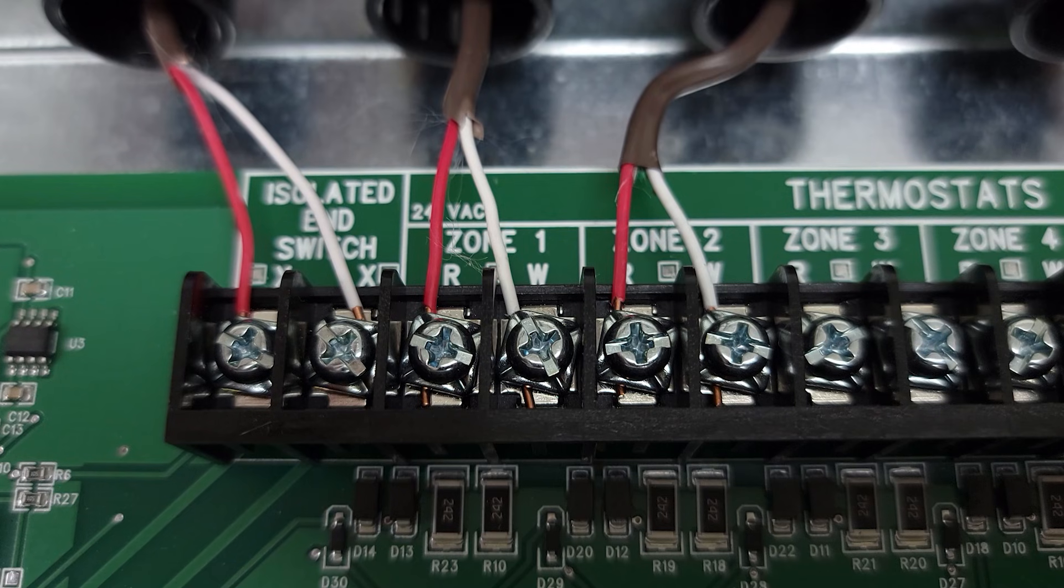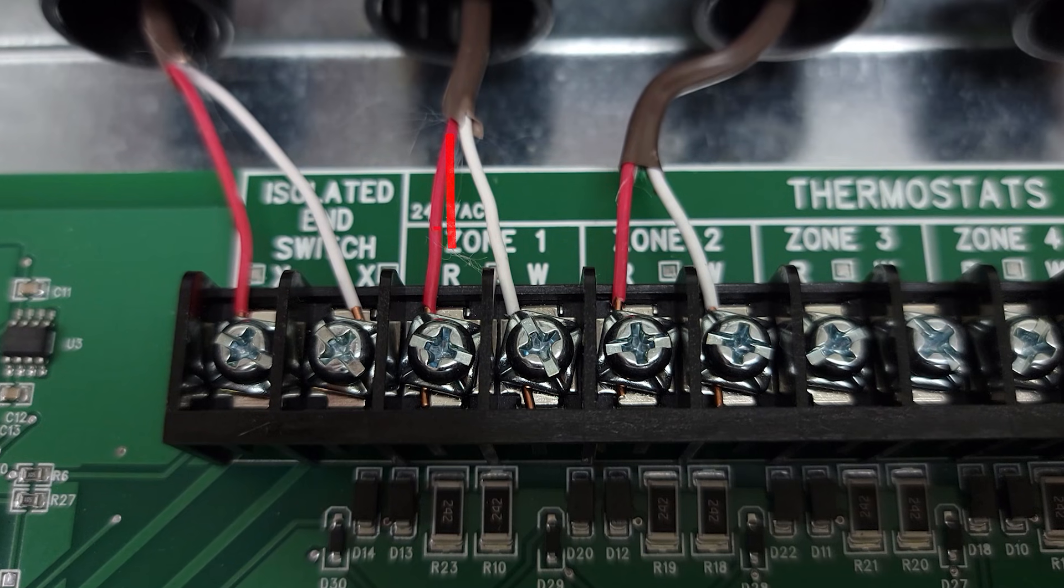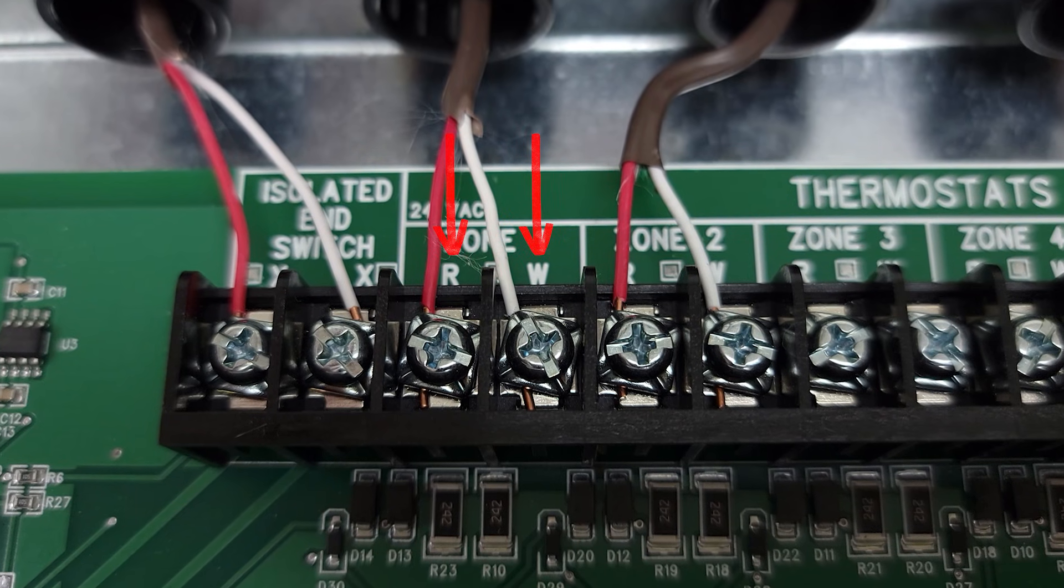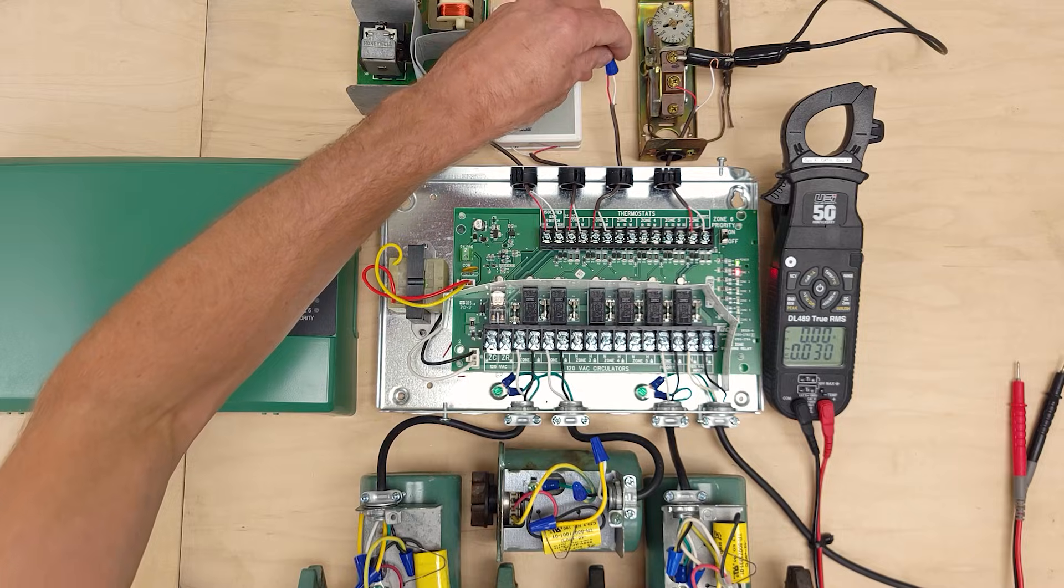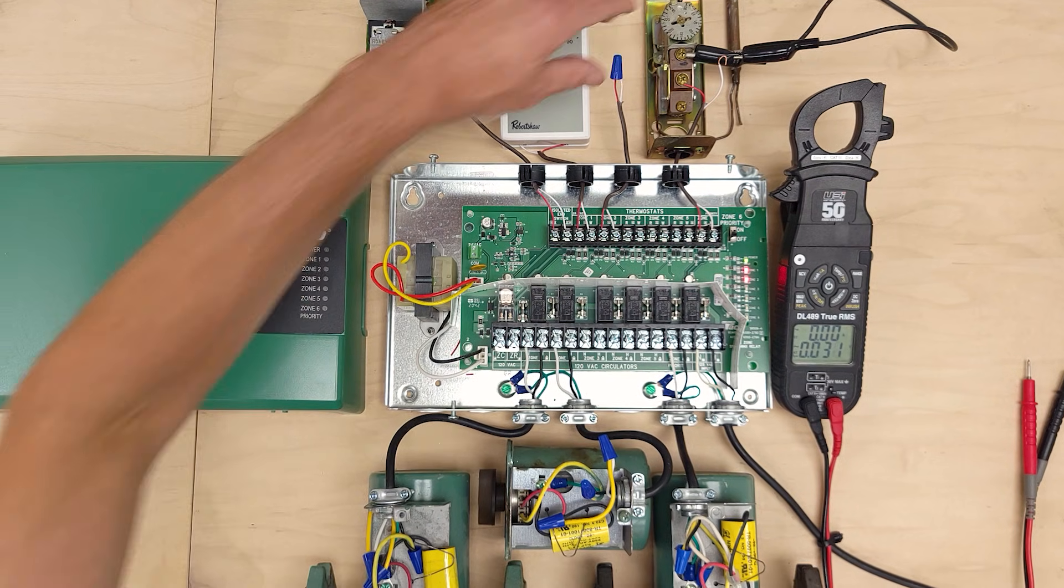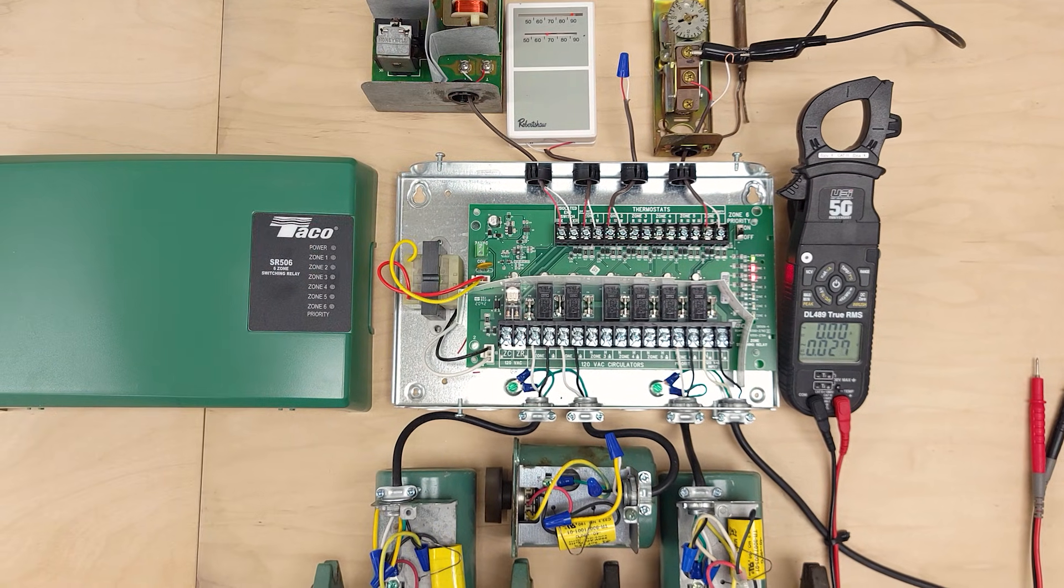That's the same thing that happens over here, it's just the two wires connect so you have R and W connect. If we wanted to turn on zone one and zone two we can just connect both of them just like that.